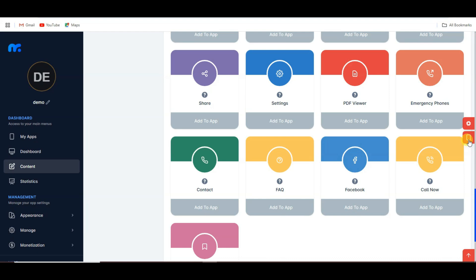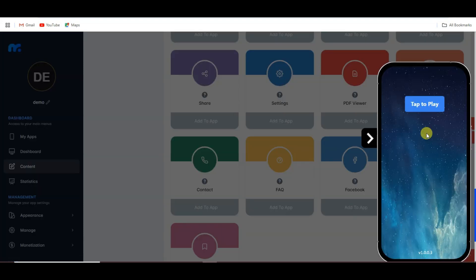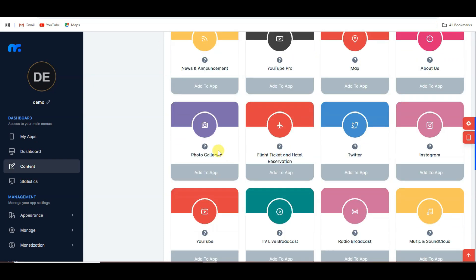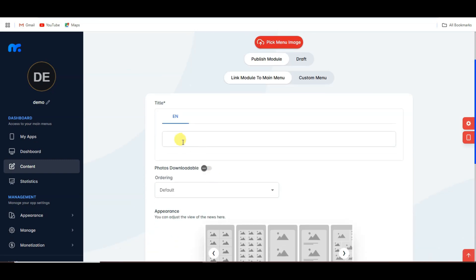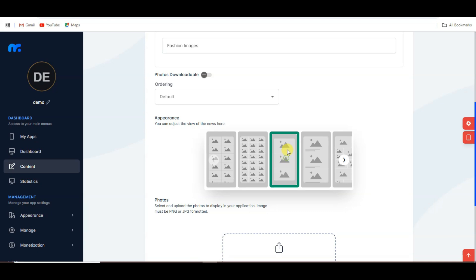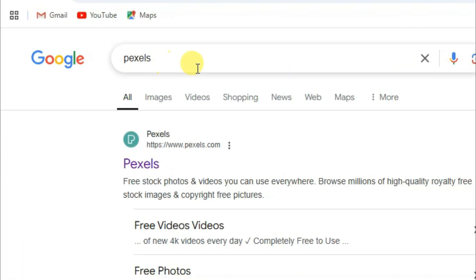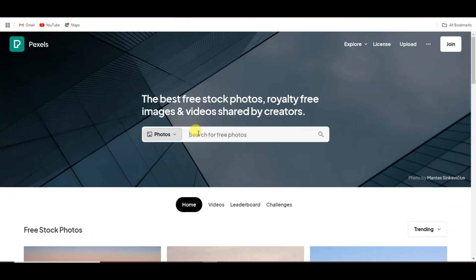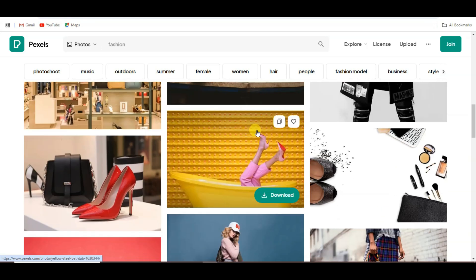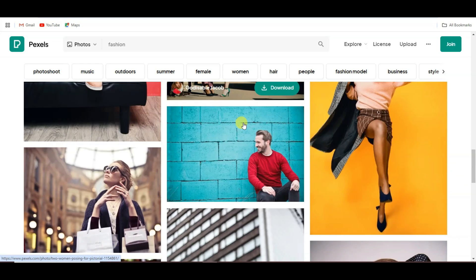You can click on this button to preview your application. Here is showing my application. I'm going to add contents — I'm going to add a fashion photo gallery. Click on the add button, type your title, scroll down, select this option, and upload your photos. You can go to Google and search Pexels, then open the URL and search for fashion. Here you can see there are a lot of images to choose from.